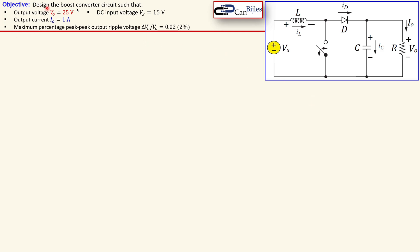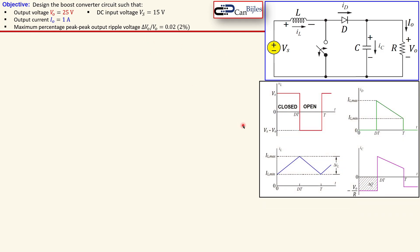Before we dive into the objective and design of this boost converter, let's first look at the graphs. The inductor voltage is shown here and this red graph is explained like so. When the switch is closed, which is between zero and the duty cycle, then Vs will be applied across this inductor — so the inductor voltage will be Vs, which is our input voltage. And when the switch opens, we have a voltage across the inductor which is Vs minus V0, as shown here.